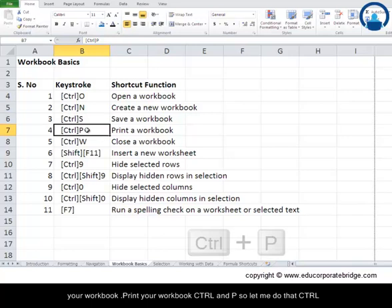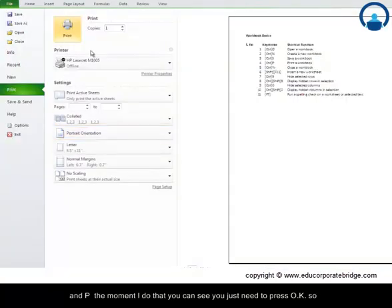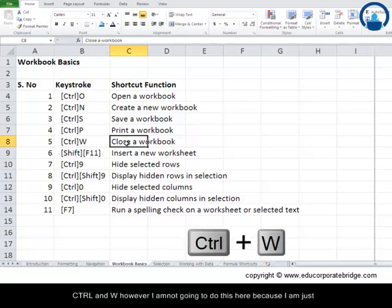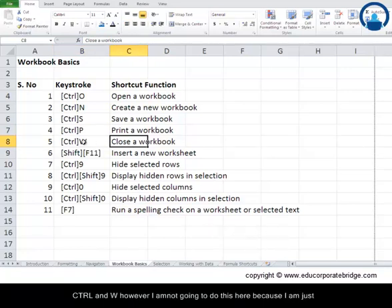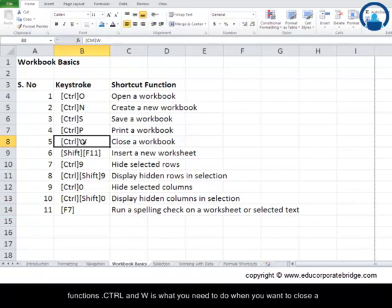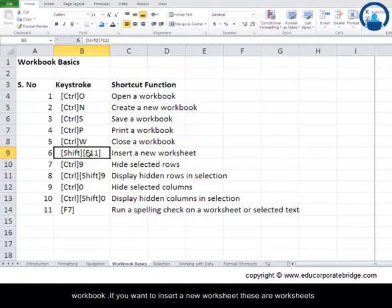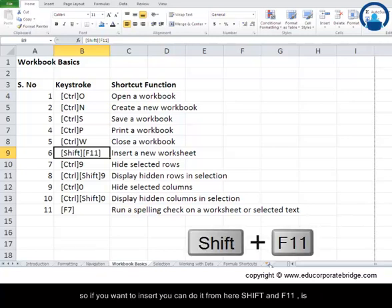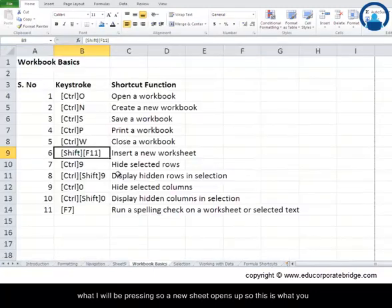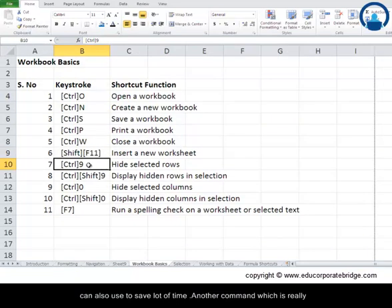Ctrl+P prints a workbook — pressing it opens the print dialog where you just need to click OK. Ctrl+W closes the current workbook. To insert a new worksheet, use Shift+F11 — a new sheet opens up immediately. These shortcuts save a lot of time when managing workbooks.